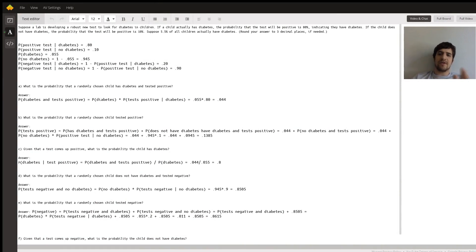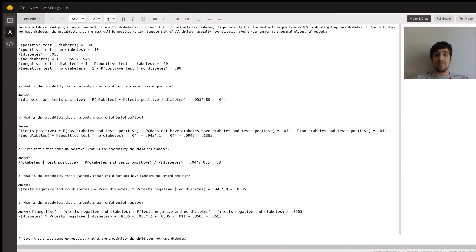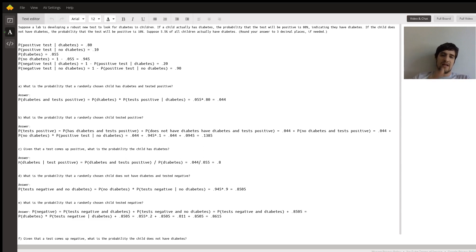Okay, so this problem is basically a probability question. We're given a few pieces of information and then we're asked to calculate probabilities of different events regarding diabetes testing. So if we take a look at the problem, let's just immediately get three facts right on the table.